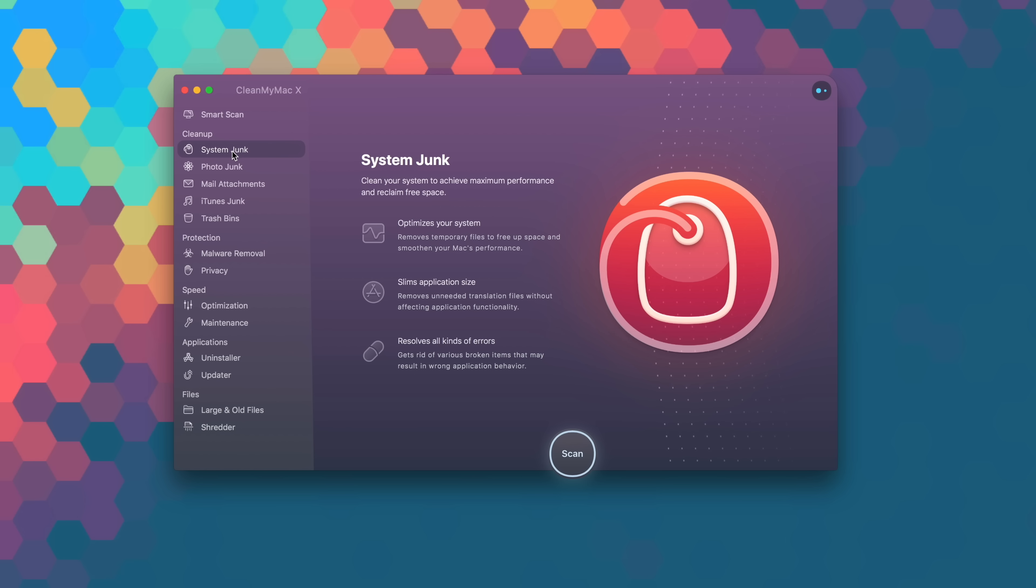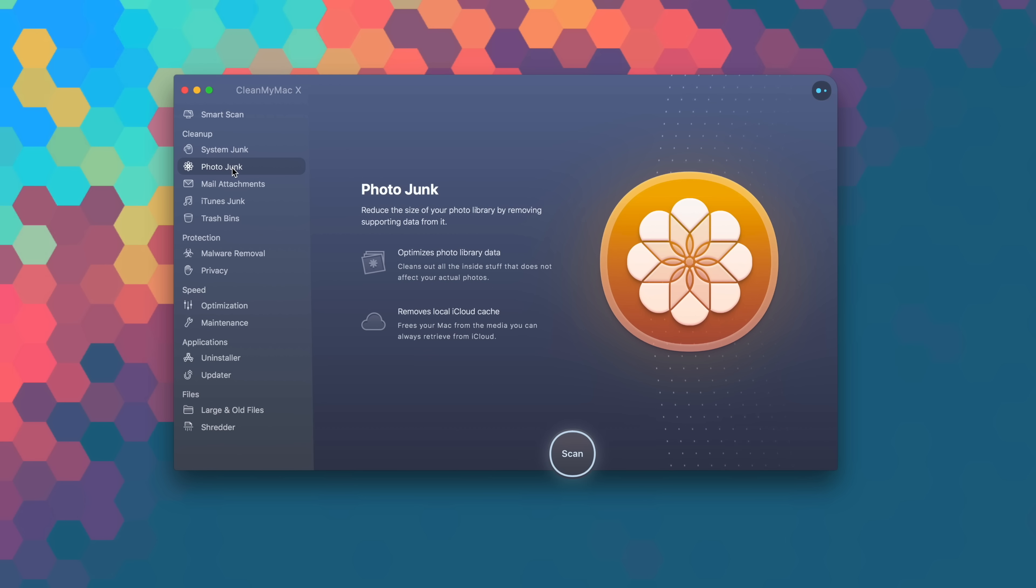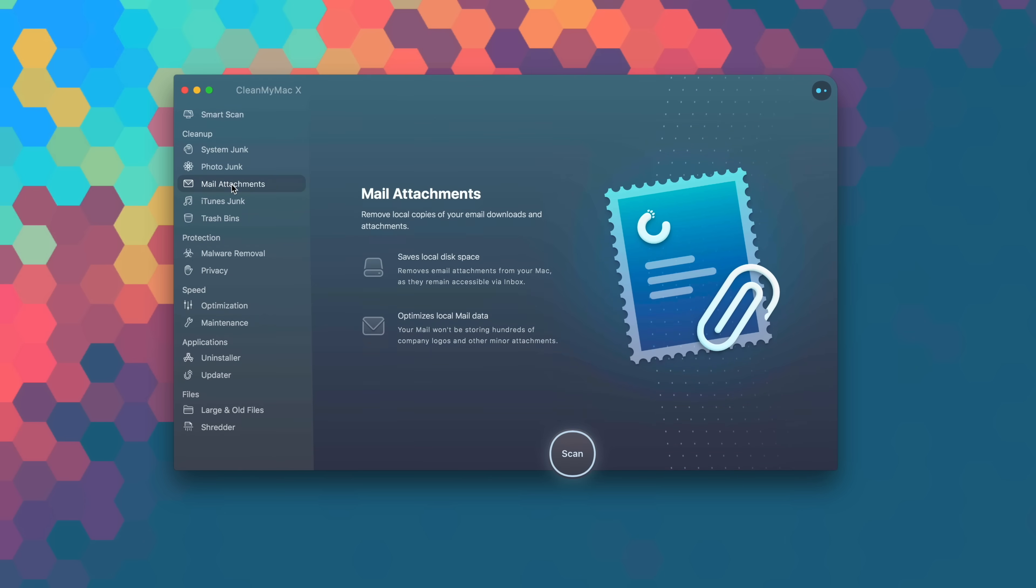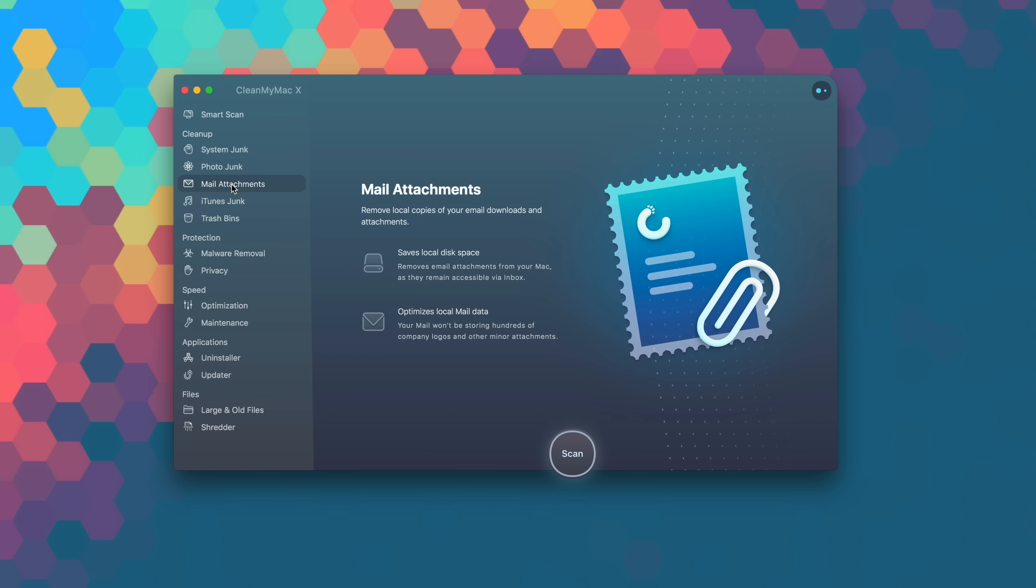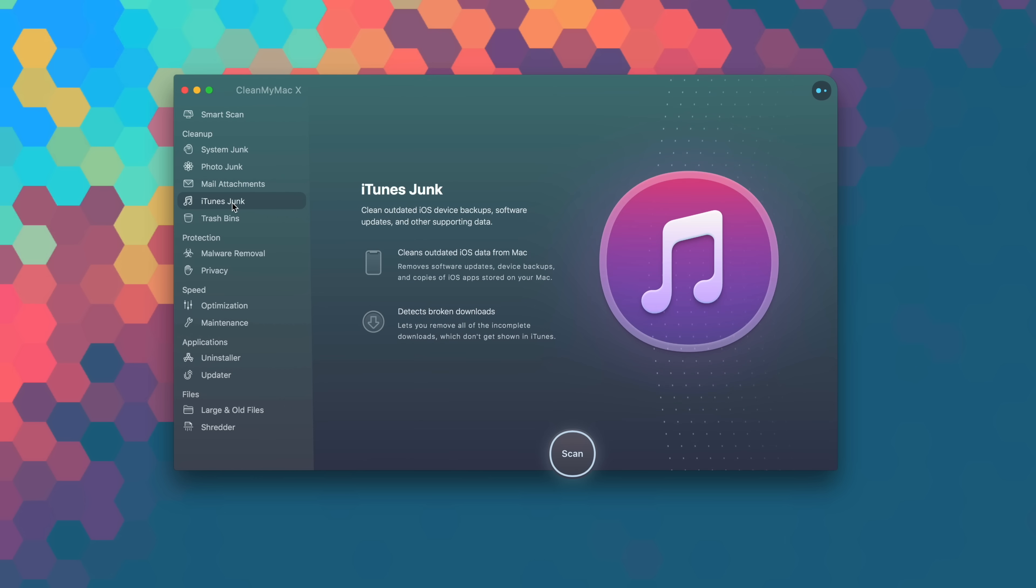CleanMyMac X sifts through your computer's junk in all areas of macOS. It cleans all of your unneeded files like outdated caches, downloads, logs, and useless localizations. Not to mention it has the ability to reduce the clutter that eats up a ton of hard drive space in applications like iTunes, Mail, Photos, and also countless other gigabytes of large hidden files.